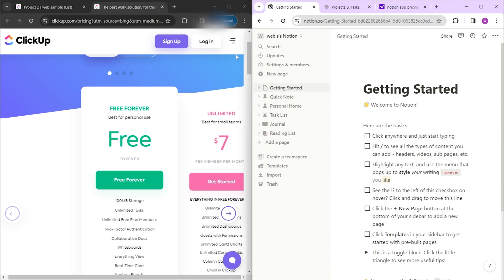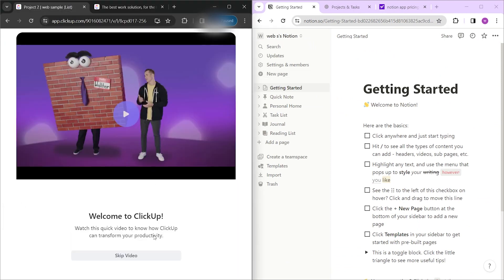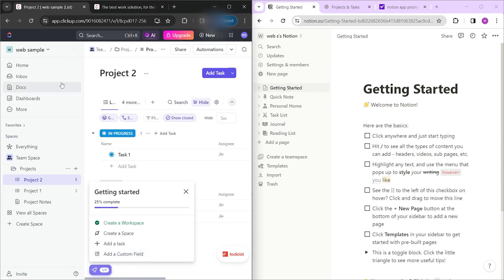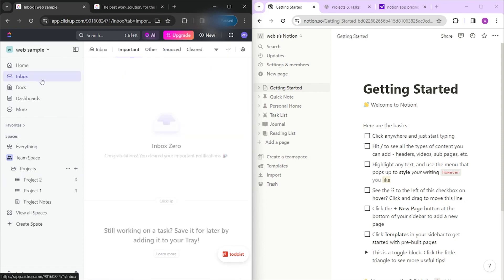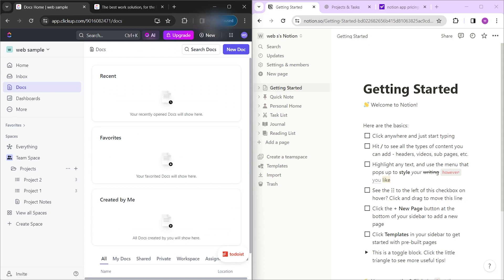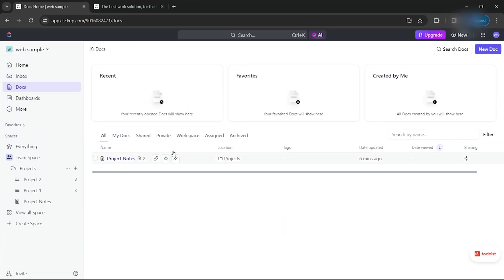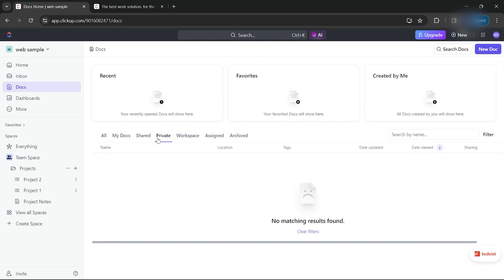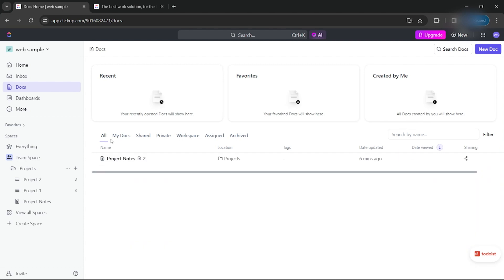Now onto functionality and usage. In ClickUp, we have the Home and the Inbox, where comments and notifications from teammates will show. We have the Docs tab, where all documents are compiled — one of the best features of the platform, since it can be filtered into your docs only, shared docs, workspace, private, assigned, and archived documents. This makes it a great tool for easier navigation.